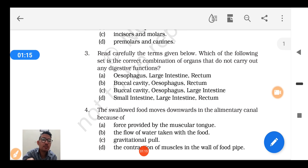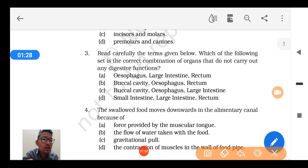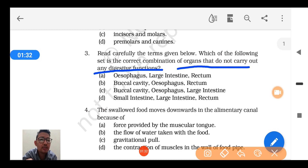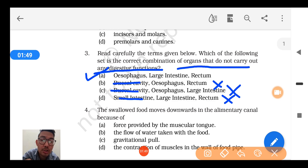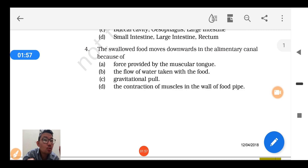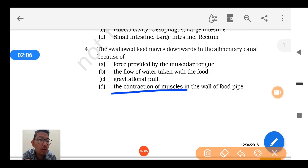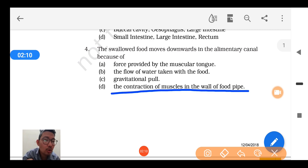Question number 3: Which of the following set is the correct combination of organs that don't carry out any digestive function? You have 4 options — identify the combination of organs that have no digestive function. Question number 4: Swallowed food moves downward in the alimentary canal because of the contraction of muscles in the wall of the food pipe. This contraction and relaxation is called peristaltic movement.